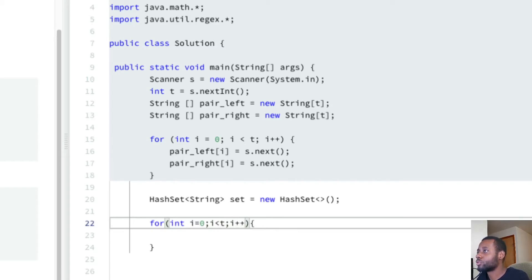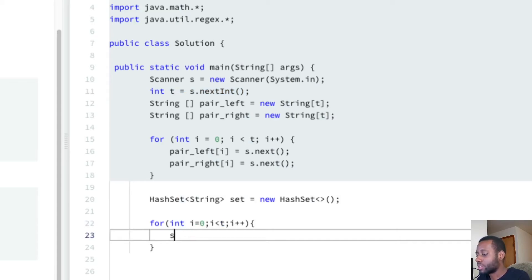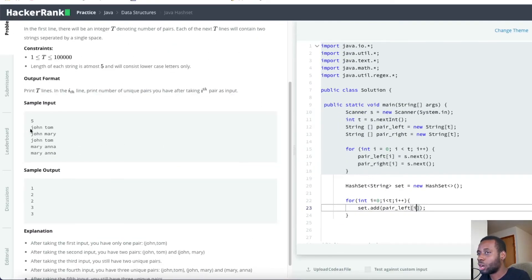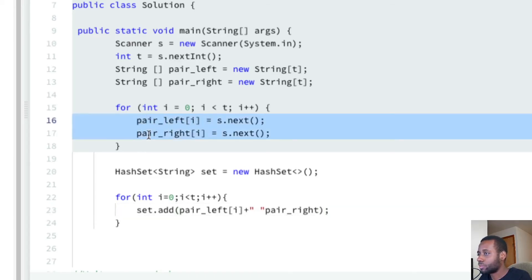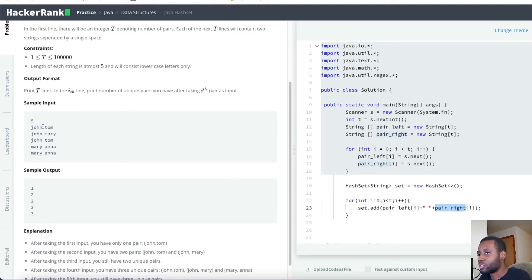Next, we use the add method to add items to the set. The way we add a pair is: we take the left element - for example 'john' which is pair_left[i] - then we separate it with a space, then we add pair_right[i] which is 'tom'. That forms the string 'john tom' and adds it to the set. It does that for every pair using those two arrays.